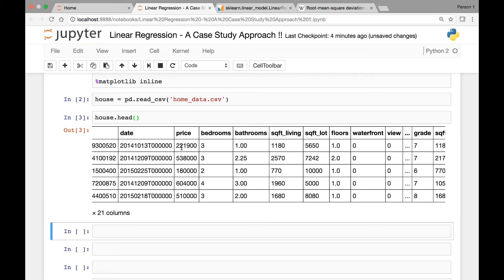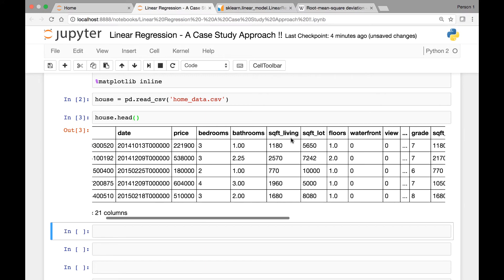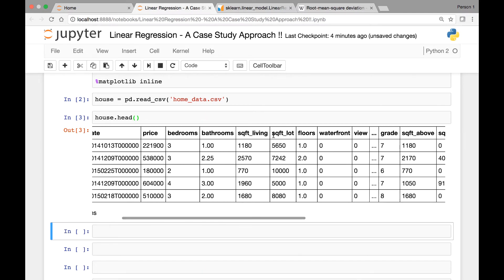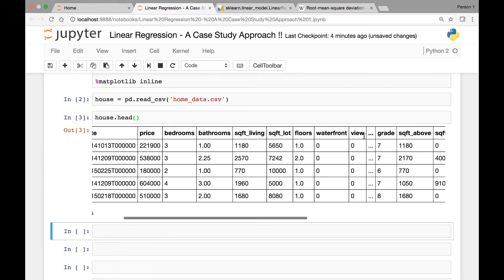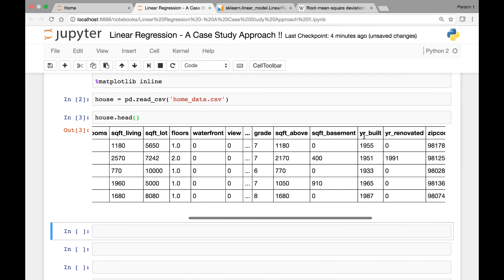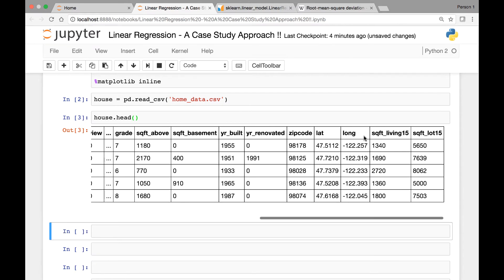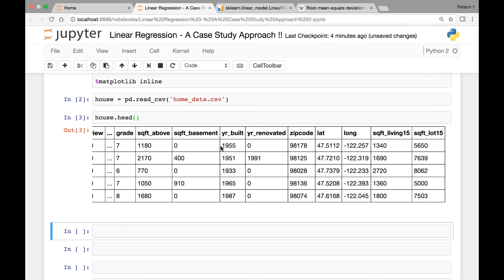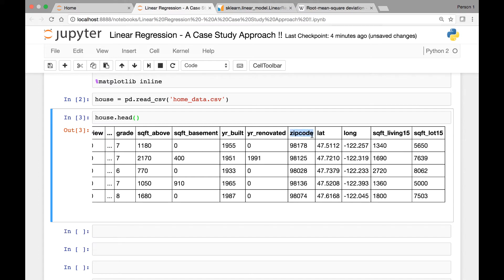Bedrooms, bathroom, square living, square lot, floors, waterfront, and so on. So one row is regarding a single house and here is the zip code. This is a data set obtained from the Seattle area and this is the zip code for the specific house.